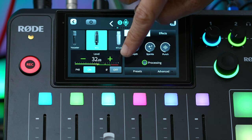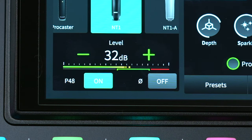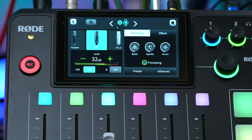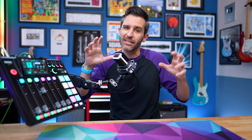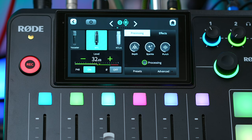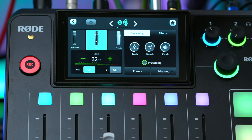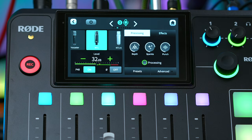You might also notice this button down here that kind of looks like the RODE logo. You probably won't need this, but it's to fix any phasing issues with microphones. So if you have two microphones side by side and you're noticing that one of them sounds kind of weird, it probably is a phasing issue — so don't let it phase you. Just press this button and it will fix it.